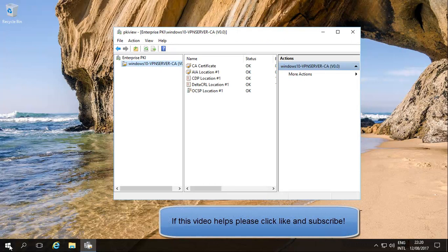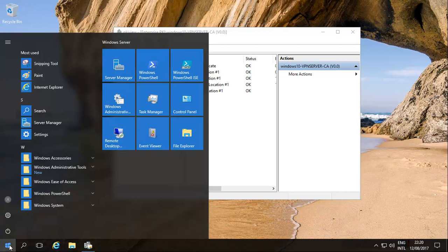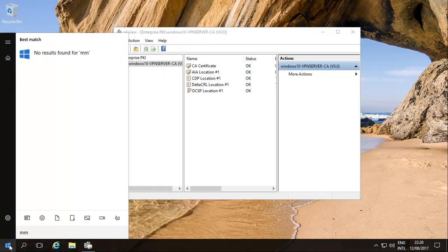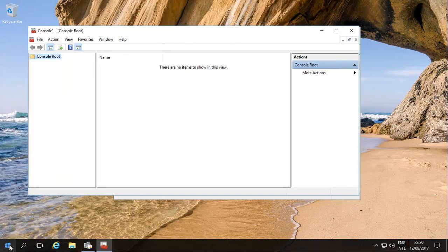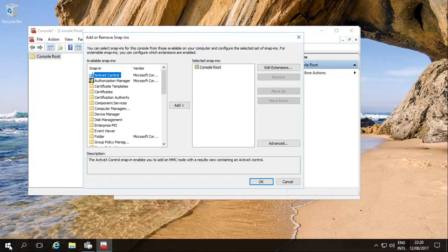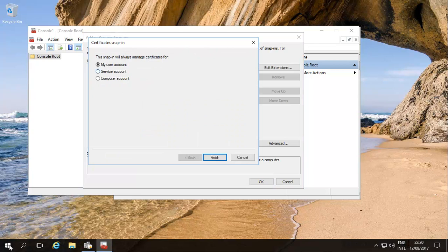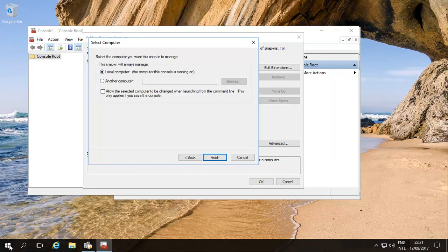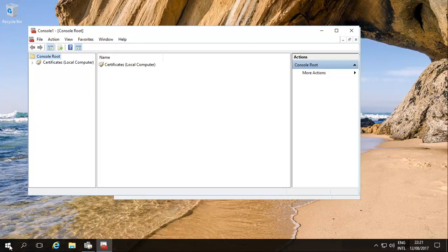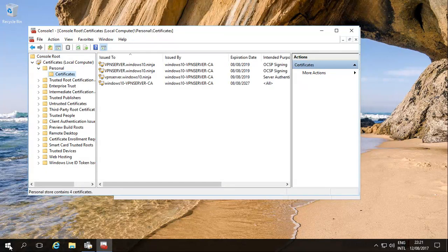What you may also want to do is go over here and then type in MMC, run that and then add in your certificates. So basically certificates, add, computer account, next, finish, okay. You will see that we do have our VPN certificates created.